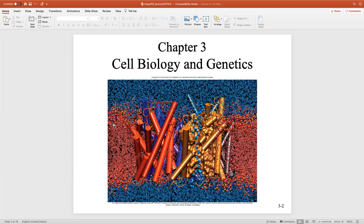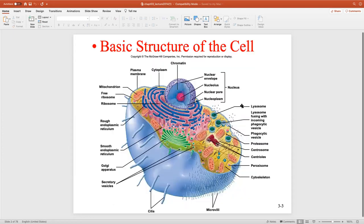The polar head region of our phospholipid faces water on one side, and there's water inside too, so the head polar region also faces water on the inside. Because they face water on each side, you have two layers of this phospholipid — that's why we call it the phospholipid bilayer. The tails face each other on the inside. Phospholipids have a polar head and non-polar tails.